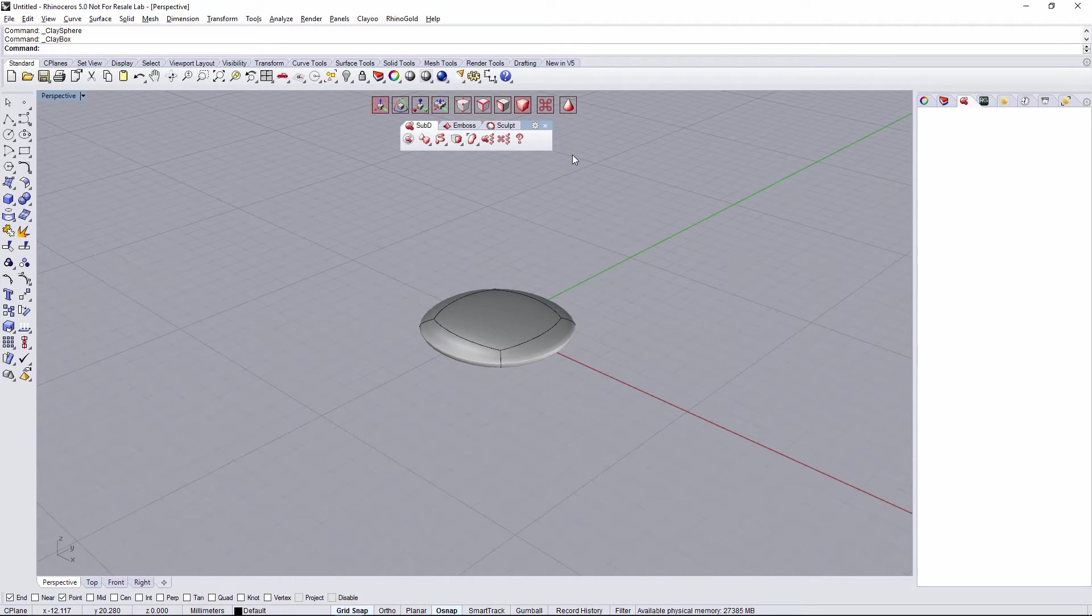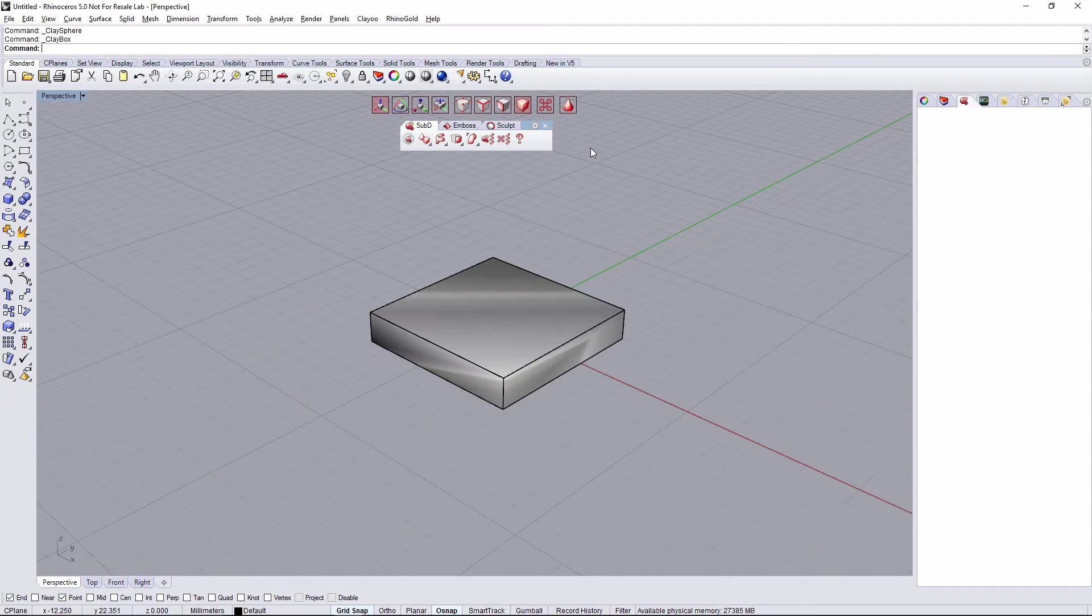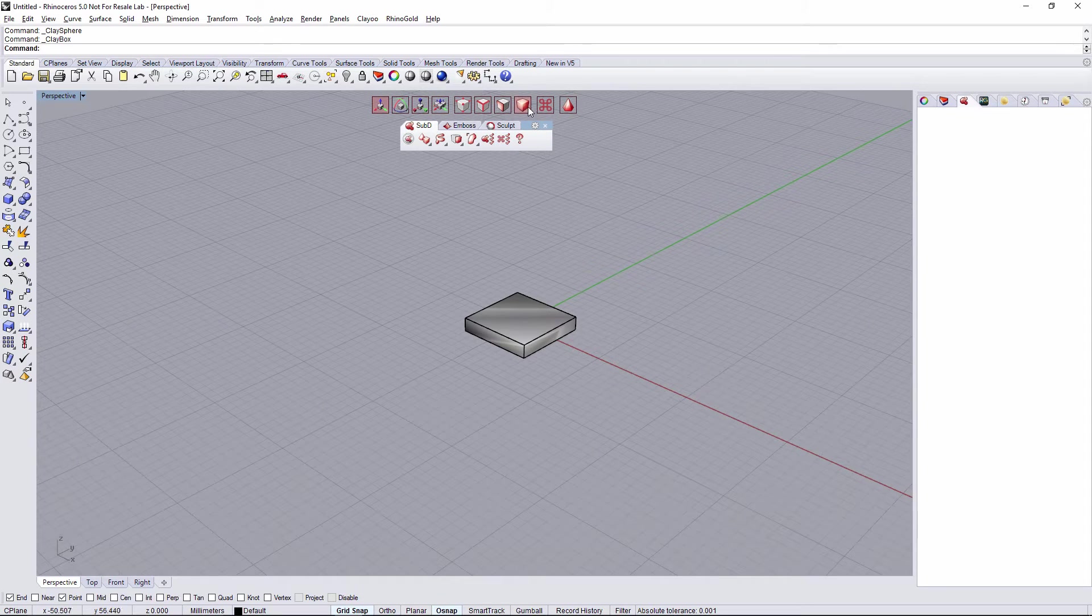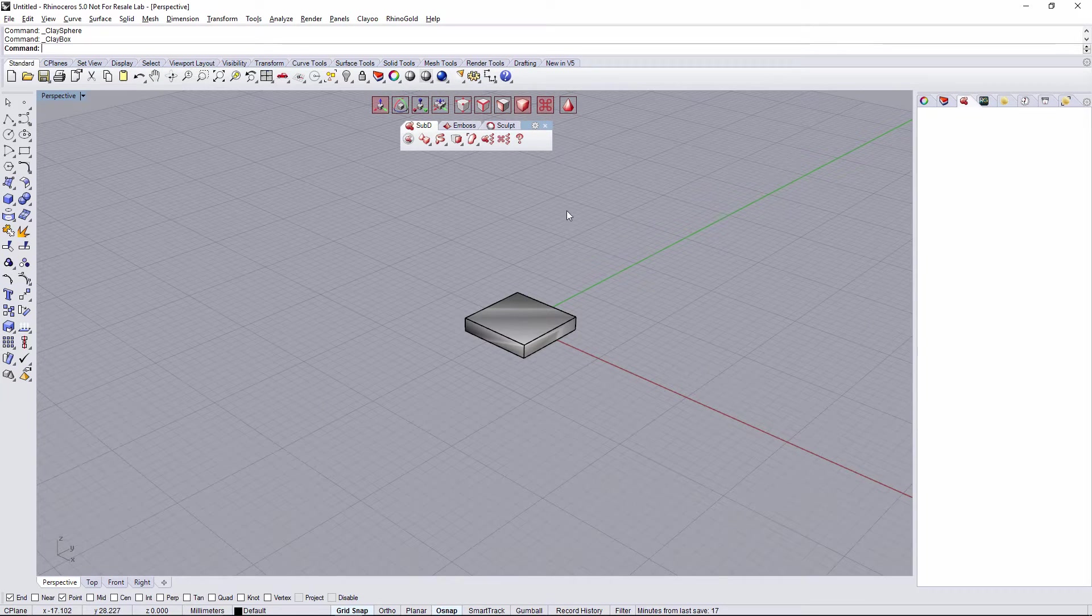I'm going to deactivate the smooth mode, so I'm going to display it in basic view. And I'm going to activate the hotkeys.